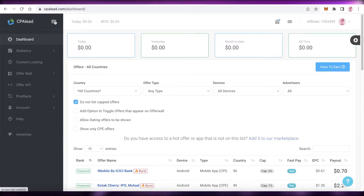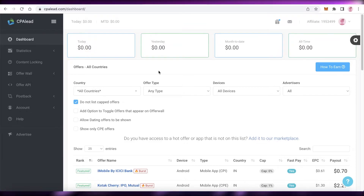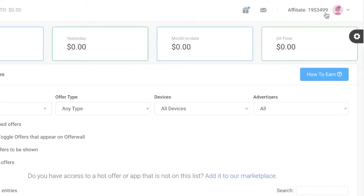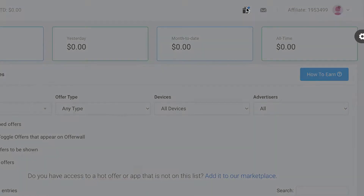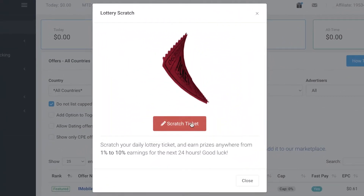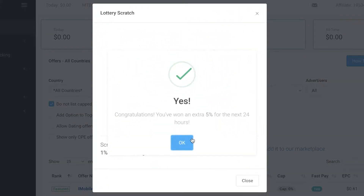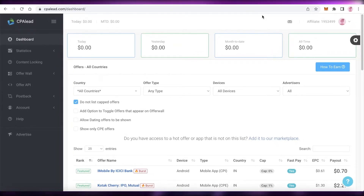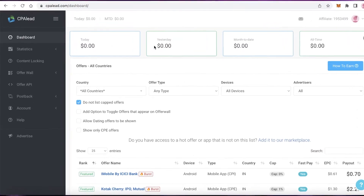Before diving into affiliate marketing, let's take an overview of the CPA Lead dashboard. In the top right you have your account settings, profiles, rewards, and payouts. You also have inboxes and tickets — a daily scratch ticket that gives you a random bonus percentage, usually five to ten percent, which is helpful to open every morning when you log in.